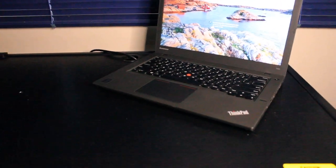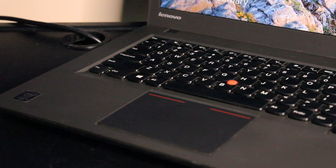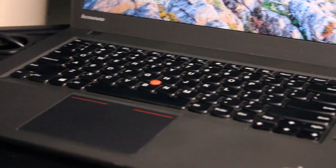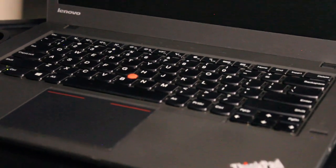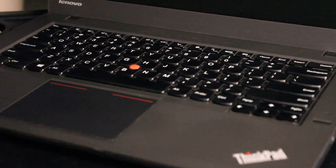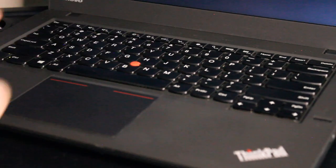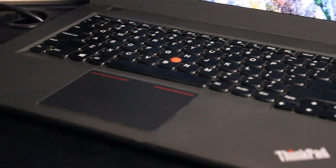On to other physical characteristics. We have the standard 6-row spill-resistant keyboard, chiclet style, with the characteristic red touchpoint.